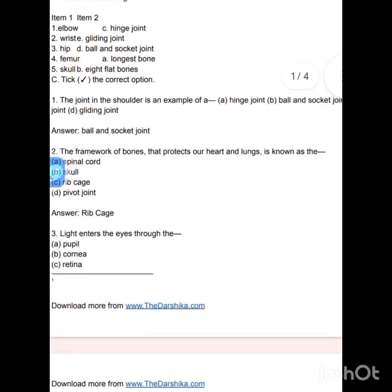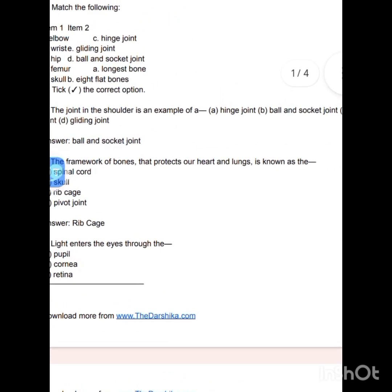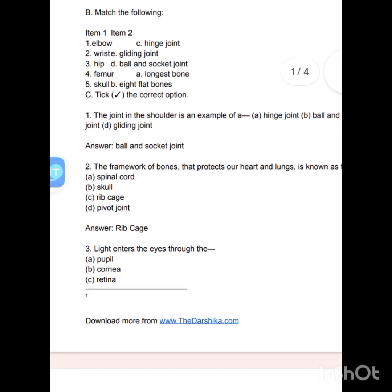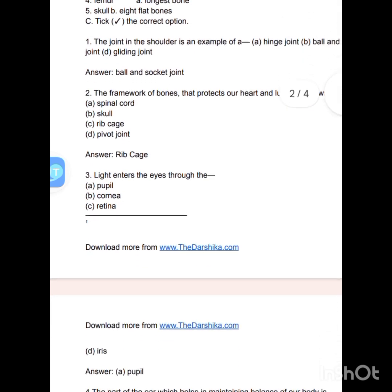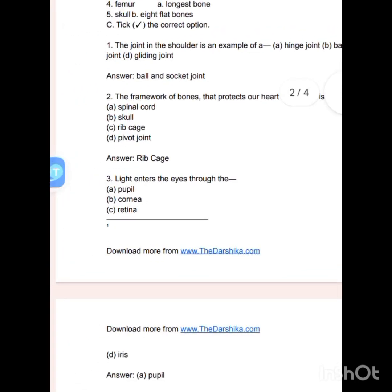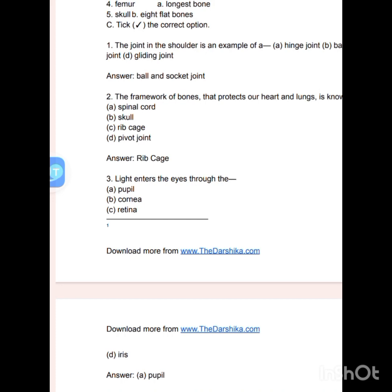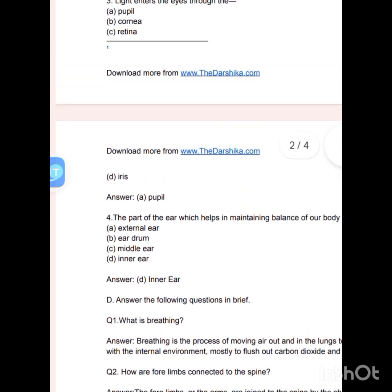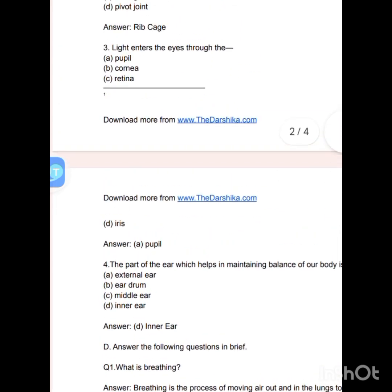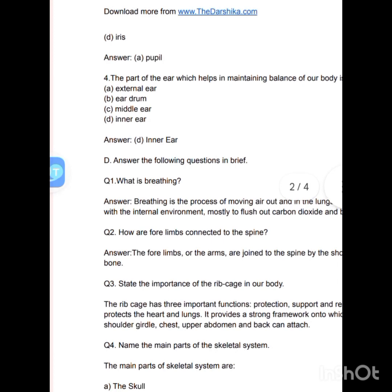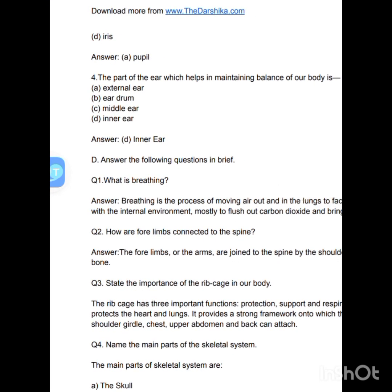Choose the correct option. The joint in the shoulder is an example of a ball and socket joint. The framework of bones that protects our heart and lungs is known as the rib cage. Light enters the eye through the pupil — not the iris. The part of the ear which helps in maintaining balance of our body is the inner ear.